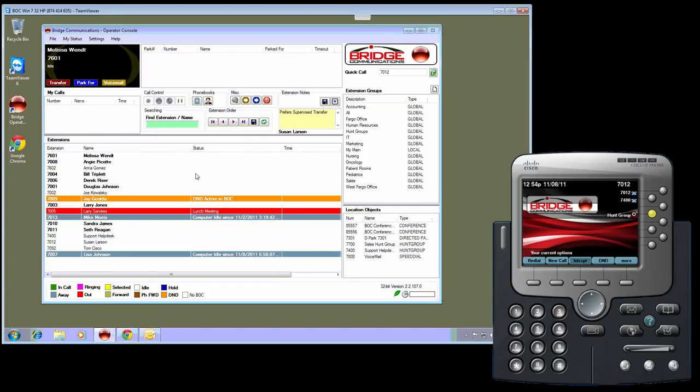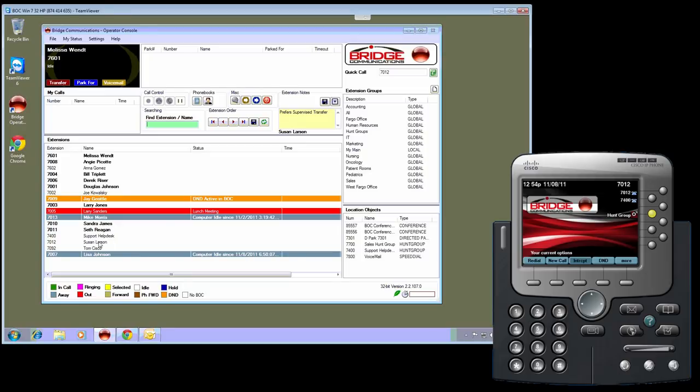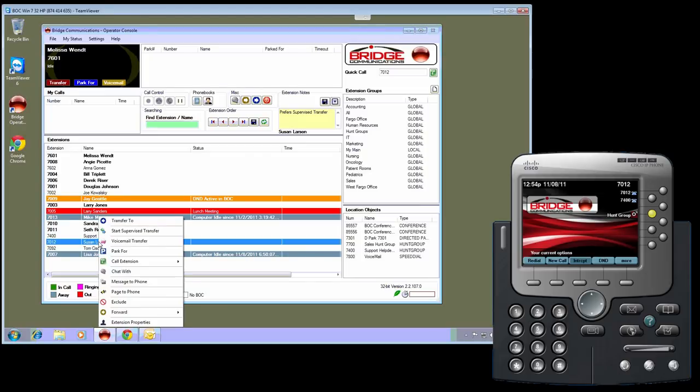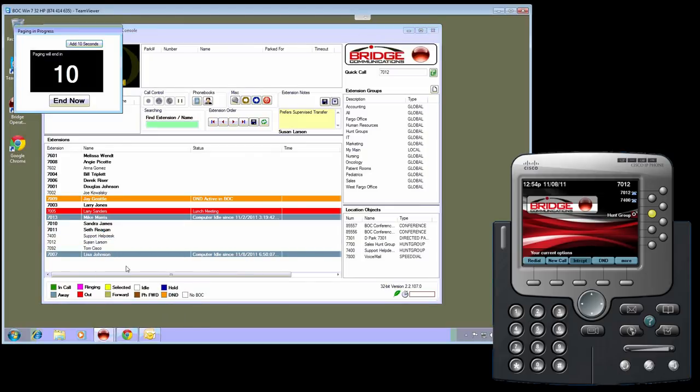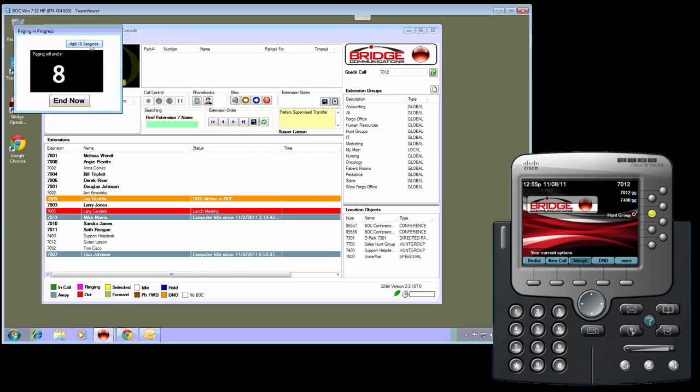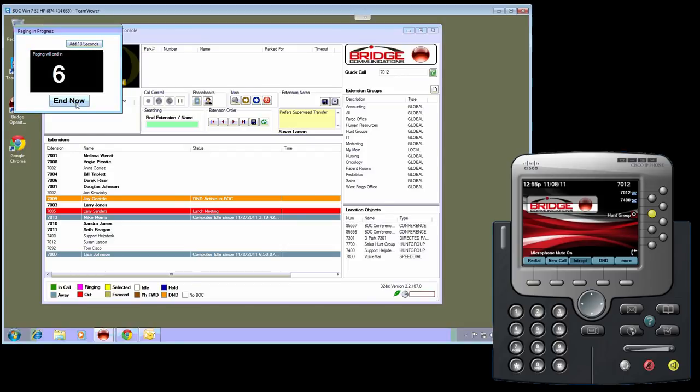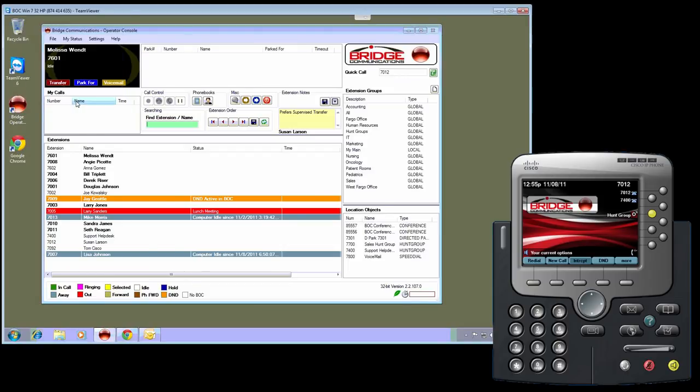If I need longer paging, I have the ability to do that and I also have the ability to end the page sooner. I will show that one more time so you can watch this window here. As you see, I have the ability to add more time or end the page whenever I like. In this case, I am going to end it now and you will see the phone return to its normal state.